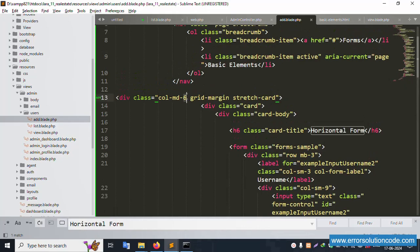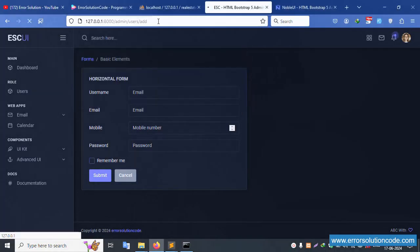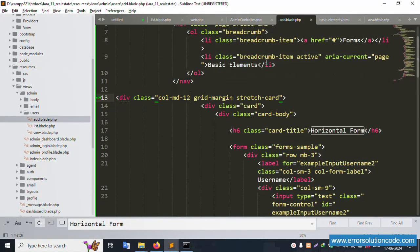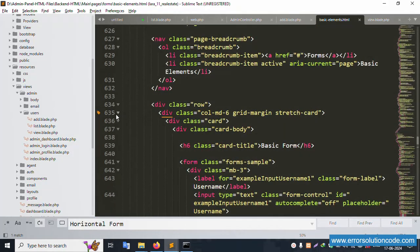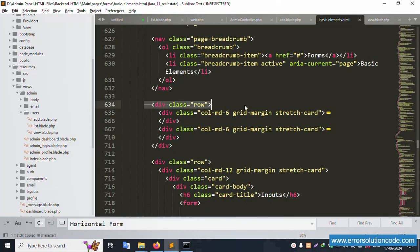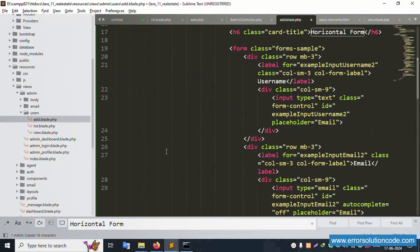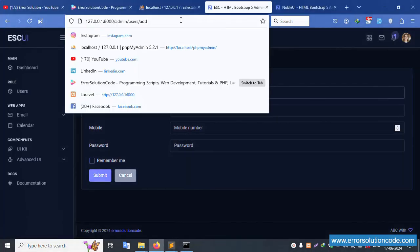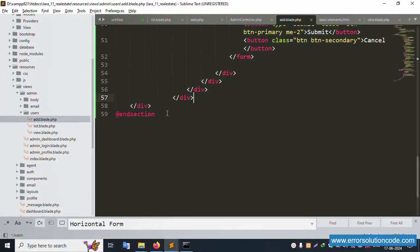This form is available. Let's copy the same here, minimize and copy. Paste here, save file, and refresh the page. Successfully the form is available. Good. Full width is available, form is good. This row is copied, same here row, paste here, and the last div is closed. Successfully closed. Save file and refresh the page - successfully working fine.